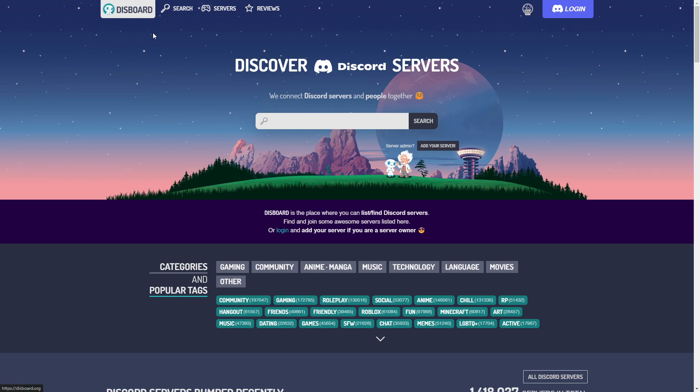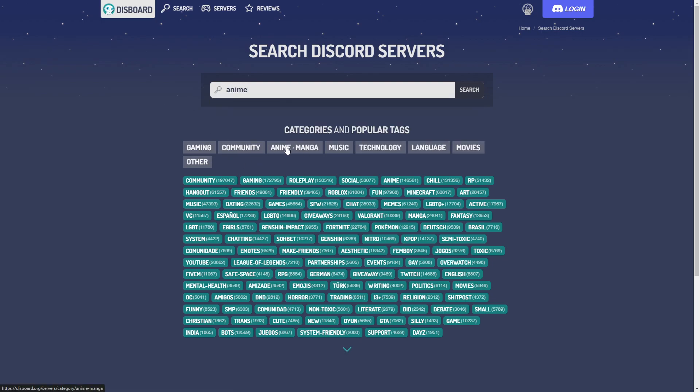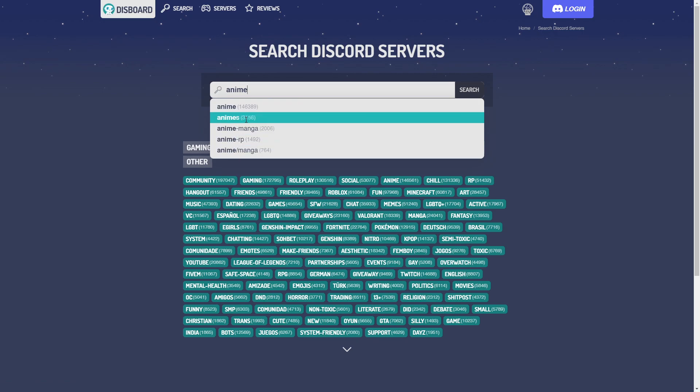Just type in Disboard and then .org, and then just click into the search bar or go to search. Here, click into the search bar and search for anime. You can also see that you have some popular categories here like anime, so you can click on this right here or type it into the search bar. And then you also get some suggestions.